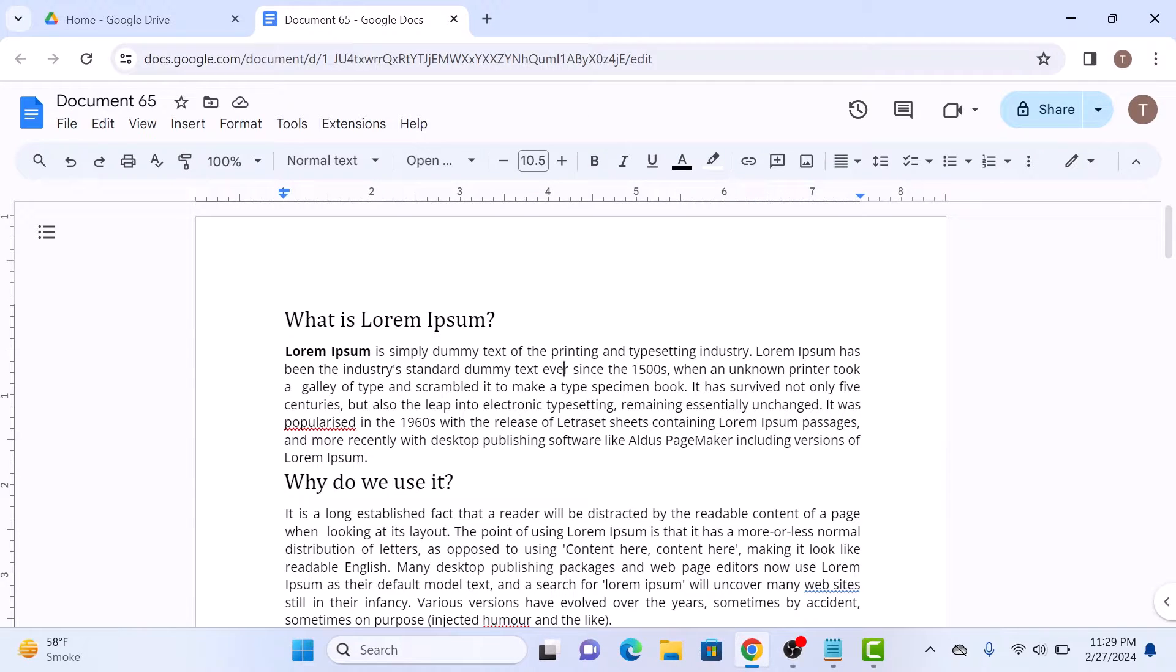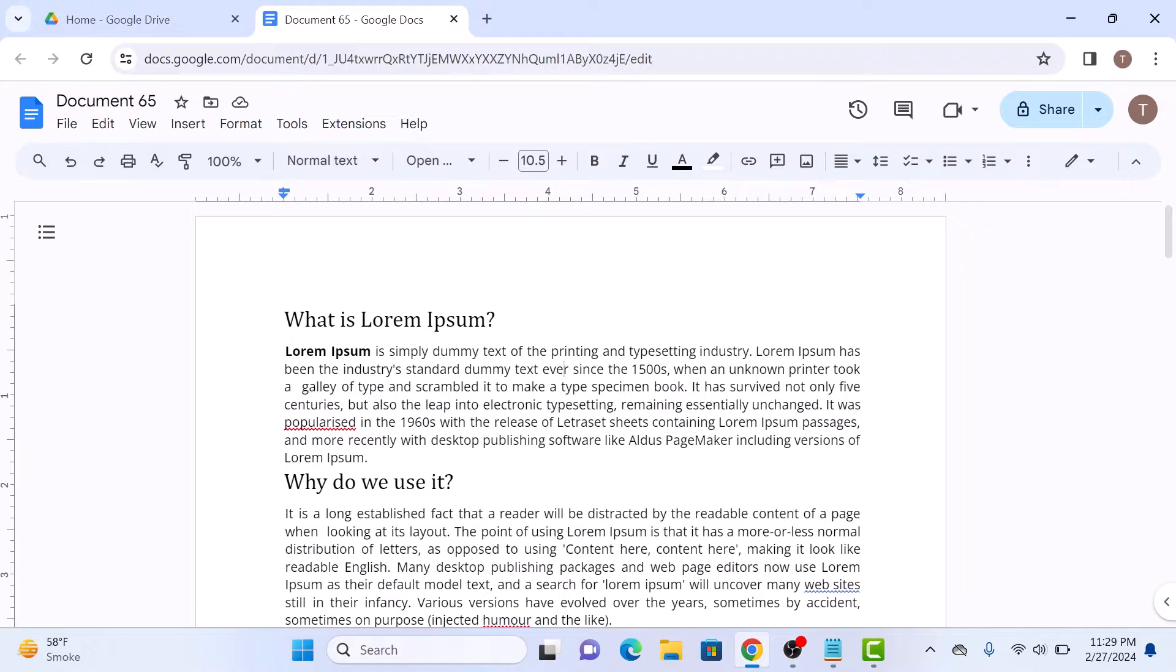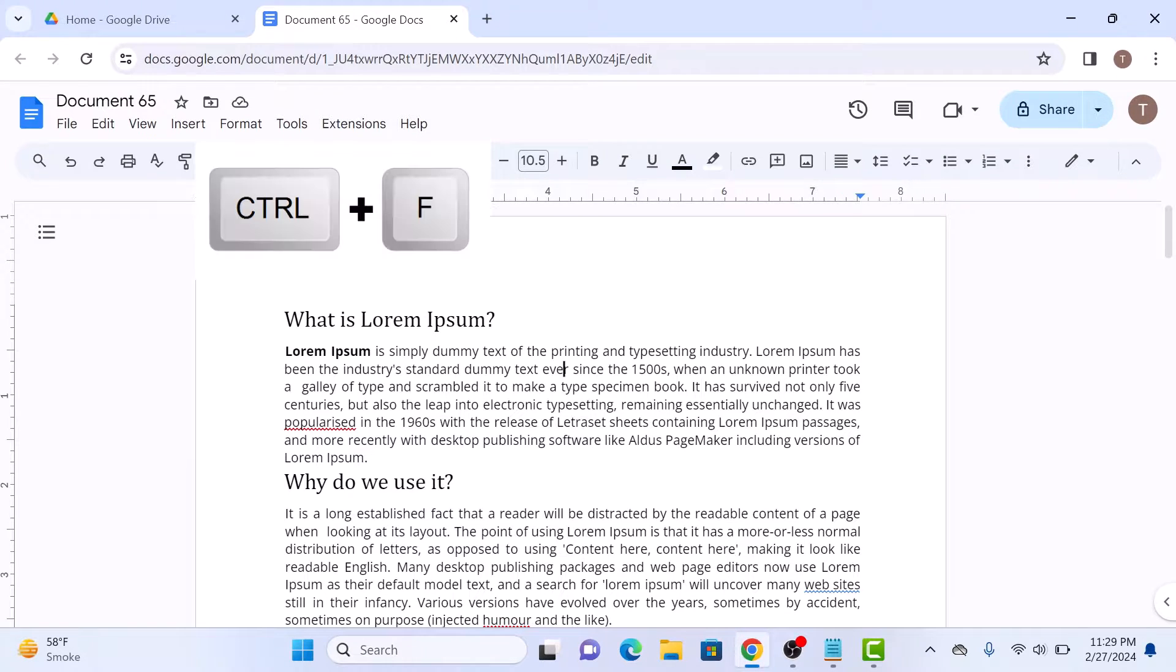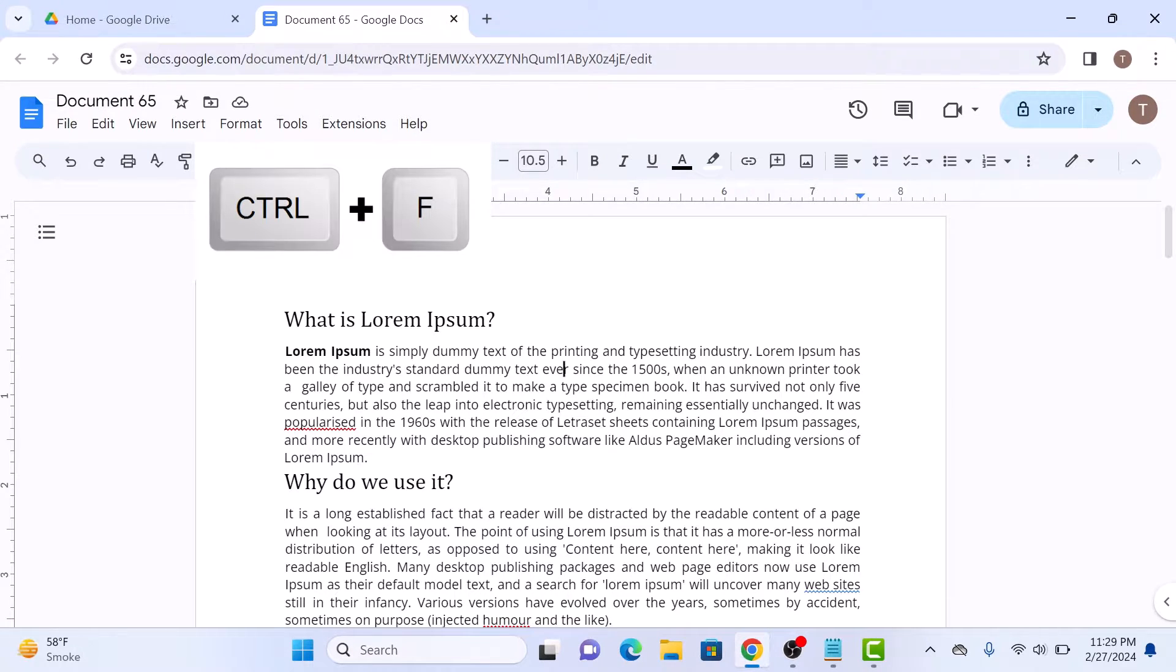Once your document is open, you have a couple of options to search for a word. The first method is by using the keyboard shortcut. Press CTRL plus F keys on Windows, or CMD plus F on Mac.